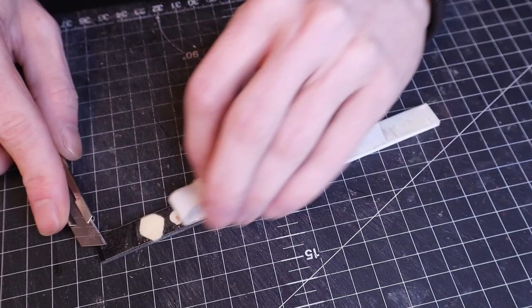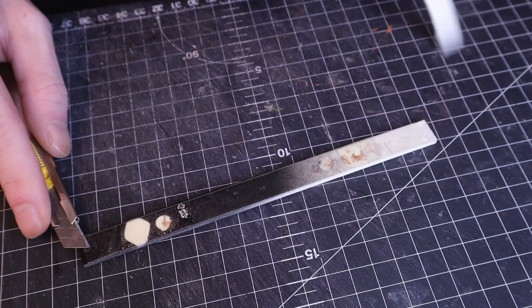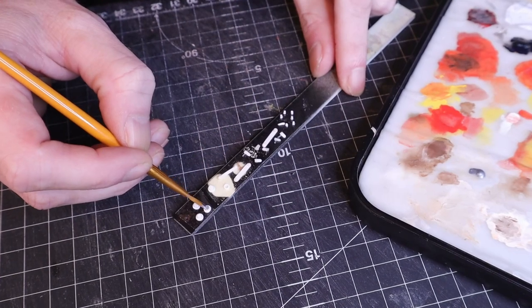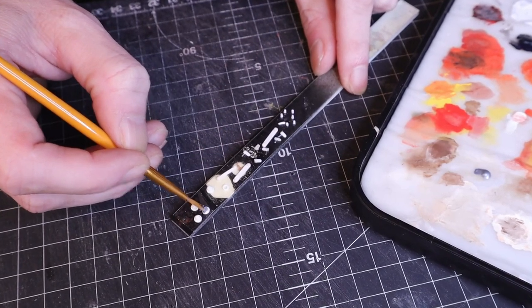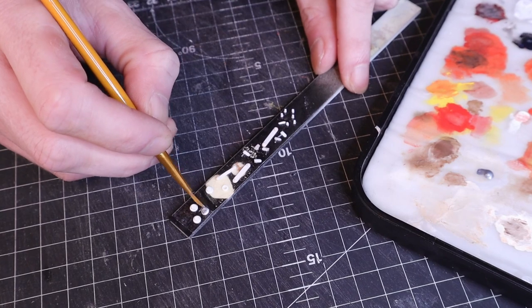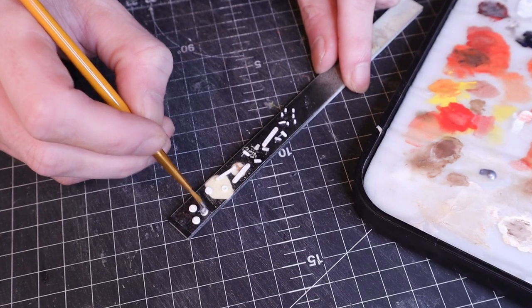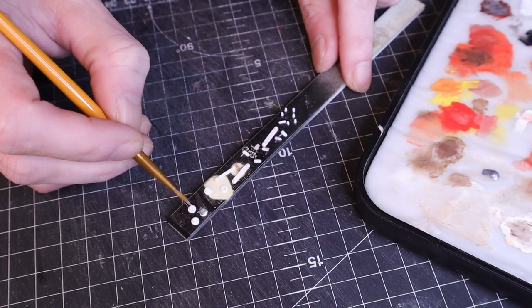I attached the parts to double sided tape to make it easier to paint them. And after all the parts were done, it was time to assemble.